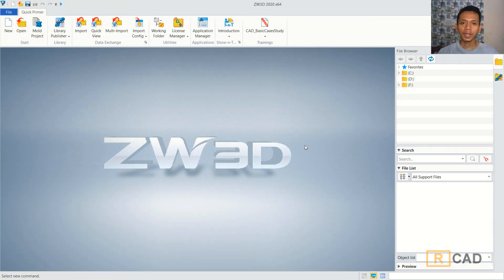Hello everyone, welcome back again to MufasaCAD channel with GW3D modeling basic tutorial. Today, I will create a simple 3D model skating board.